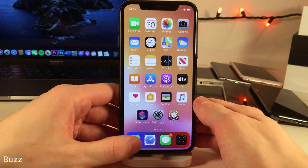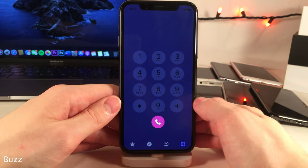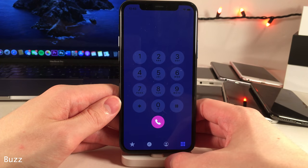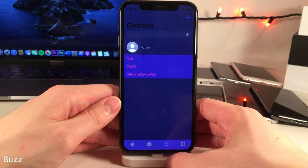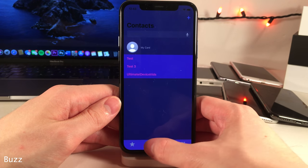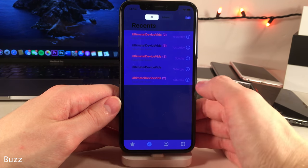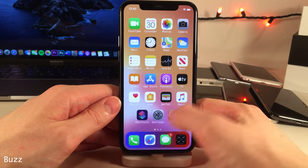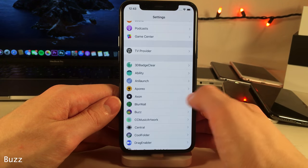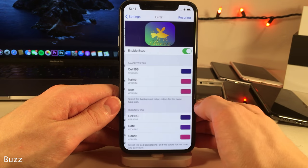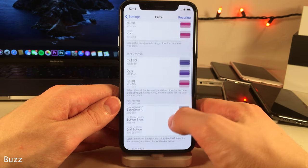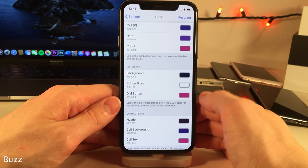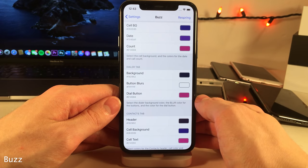Buzz allows you to customize the color of pretty much everything inside the phone application. Throughout the entire app you can customize all of the colors, and it's all configurable inside the settings for the tweak.